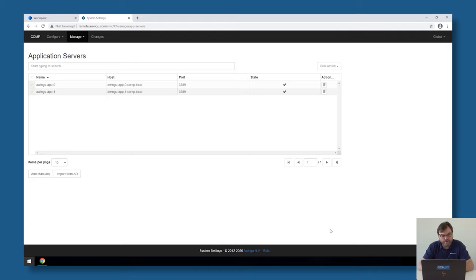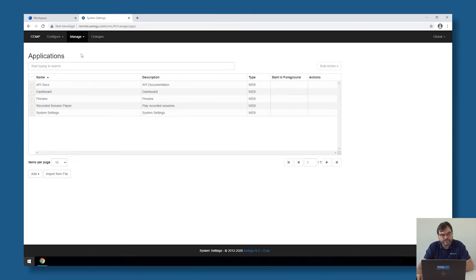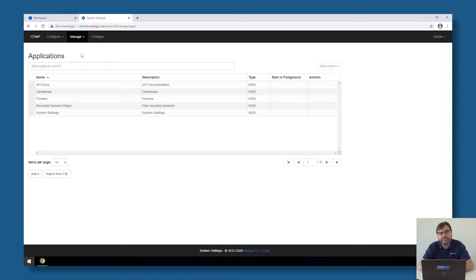Now I have two servers in my application server list. The next thing I need to do is actually publish them as an application. To do that, I have to go to Manage Applications. This is the list of all the available applications on the Avingo Appliance for the moment. As you can see, there are some of the built-in apps which are visible.